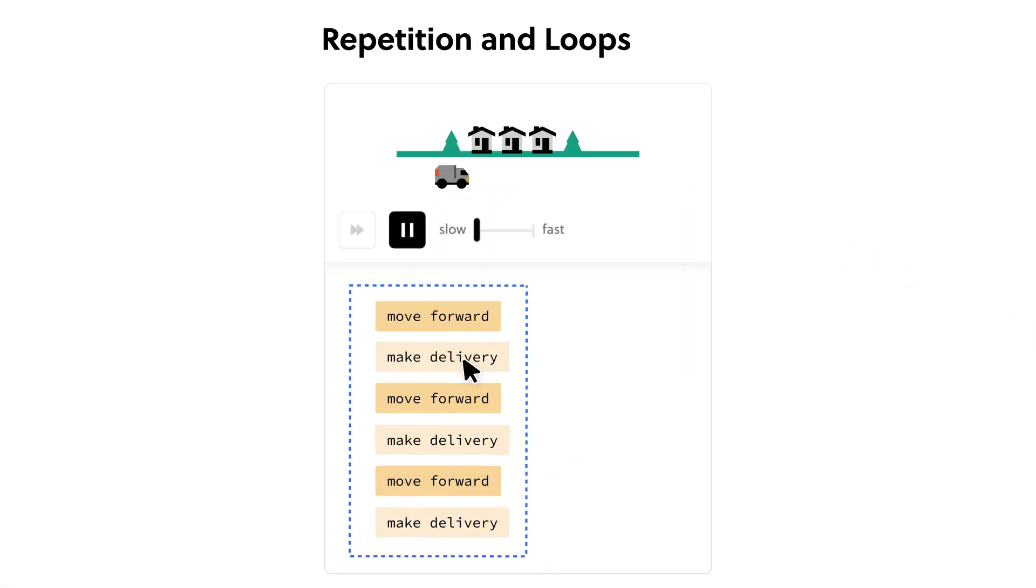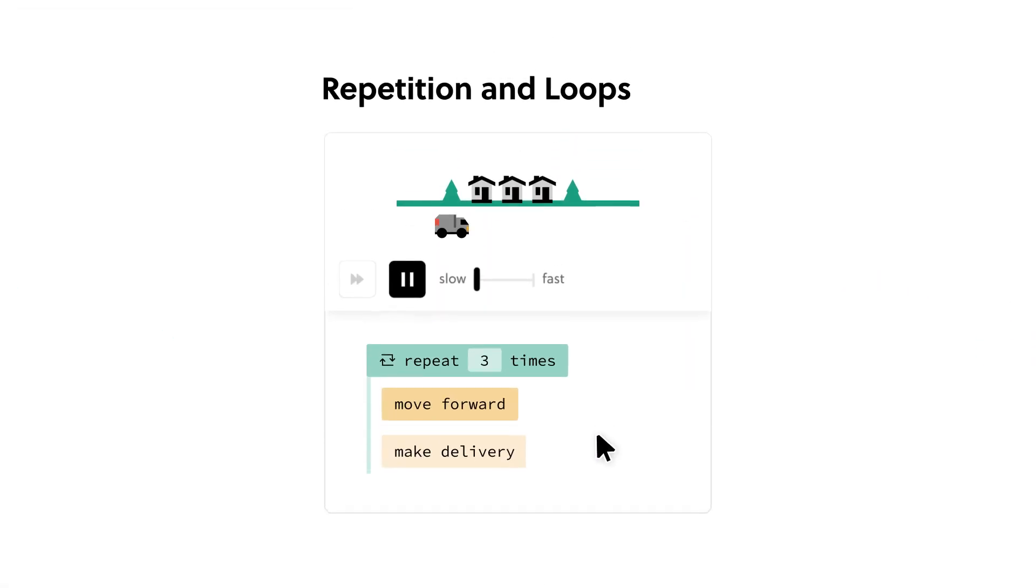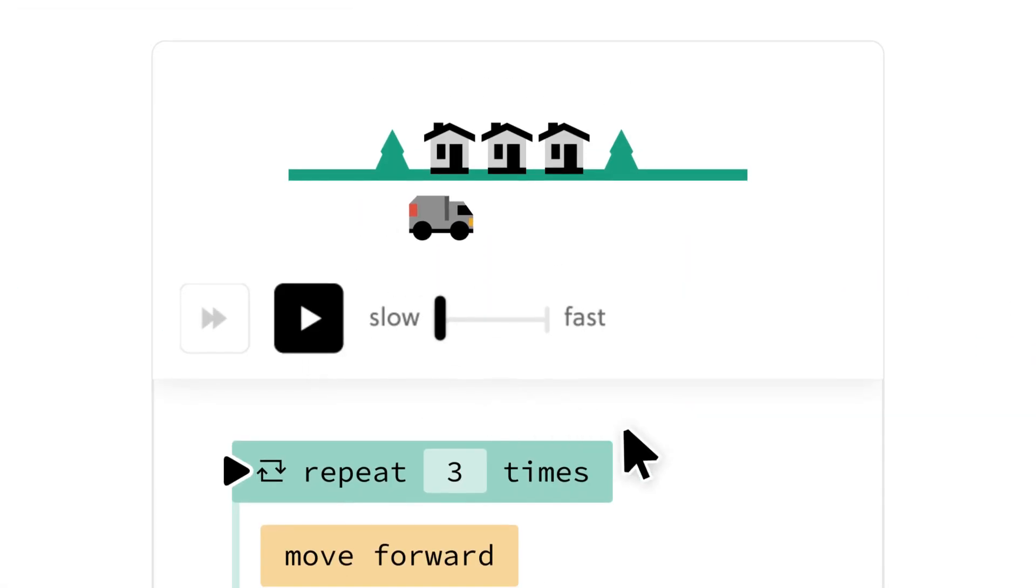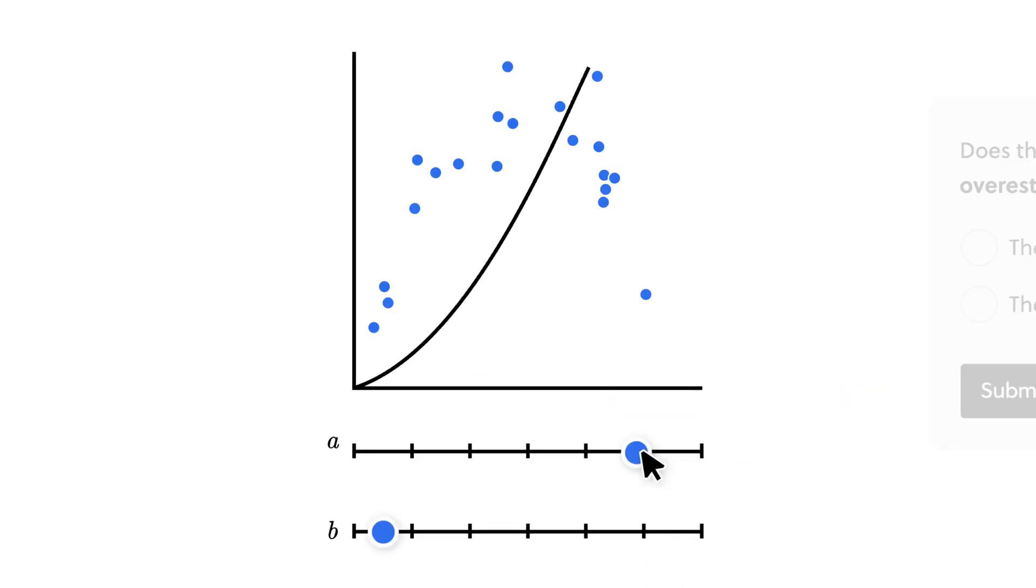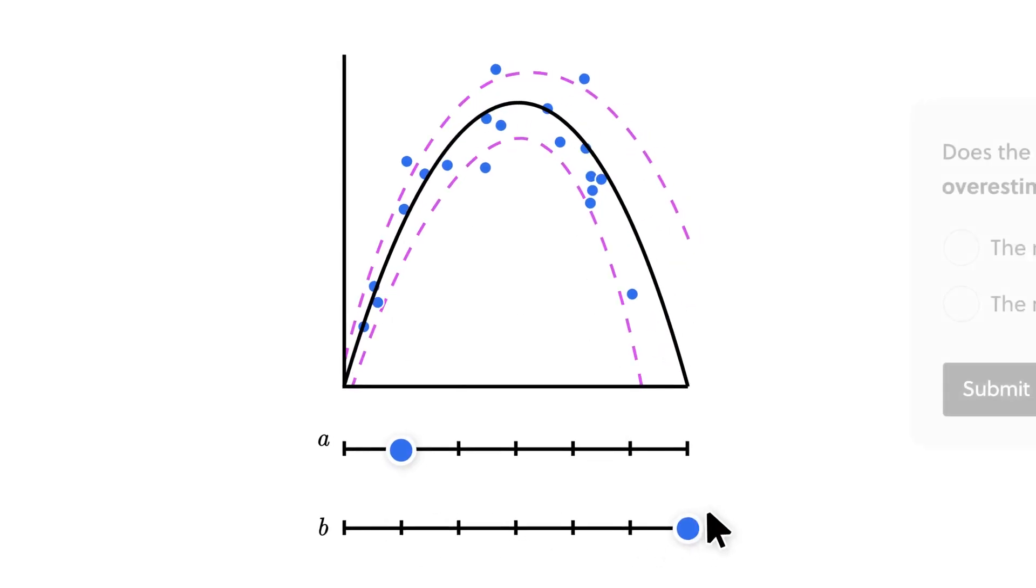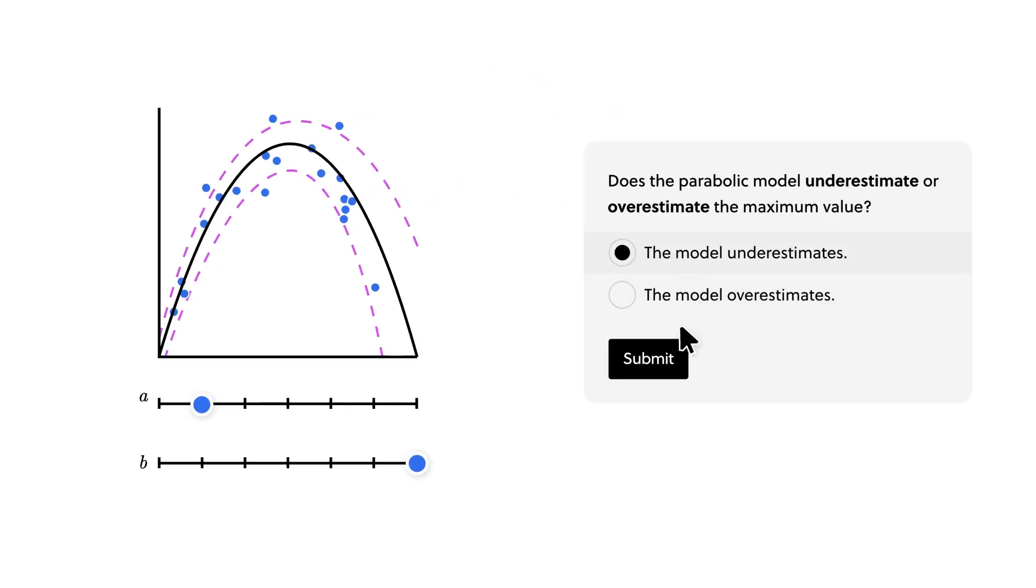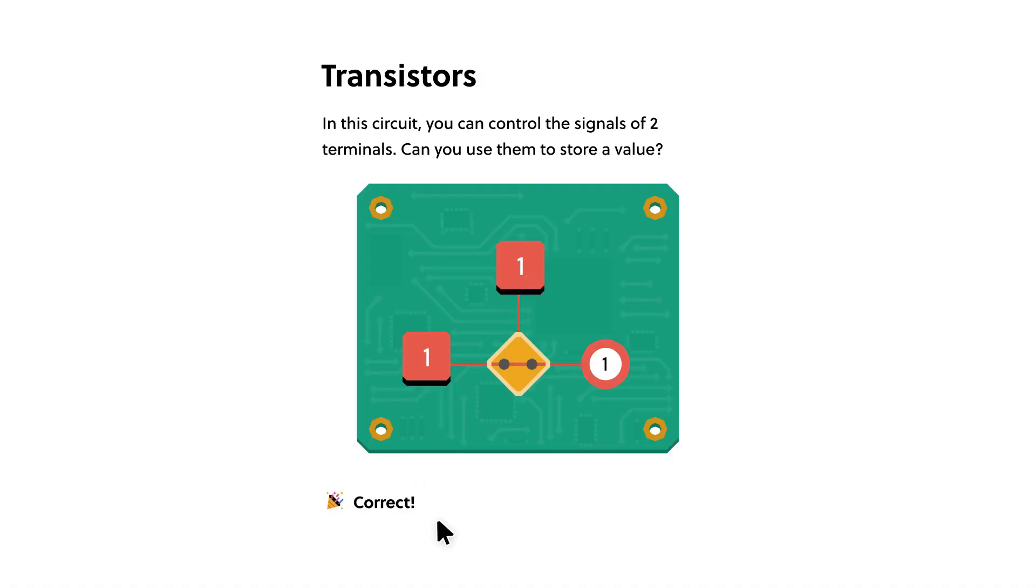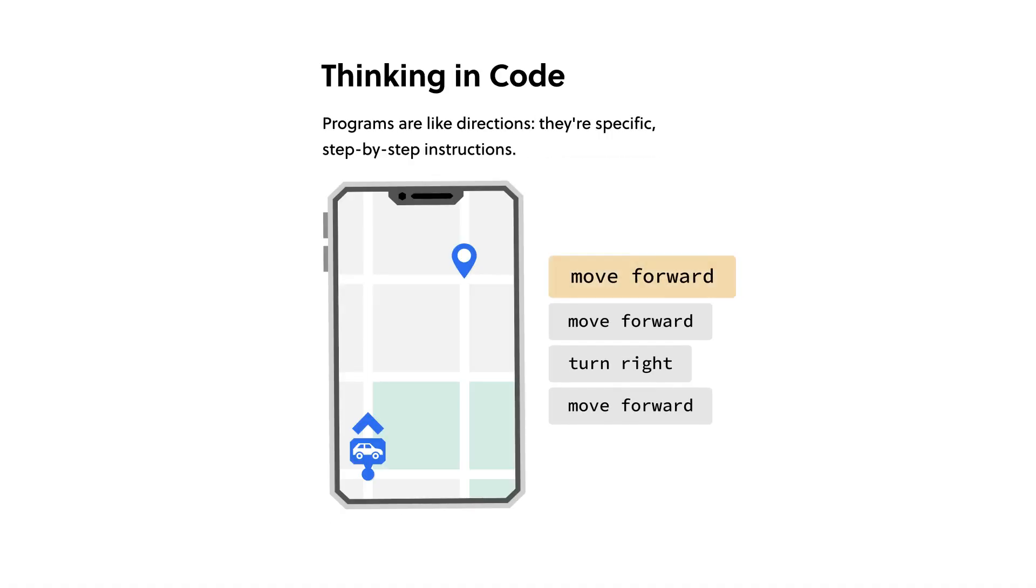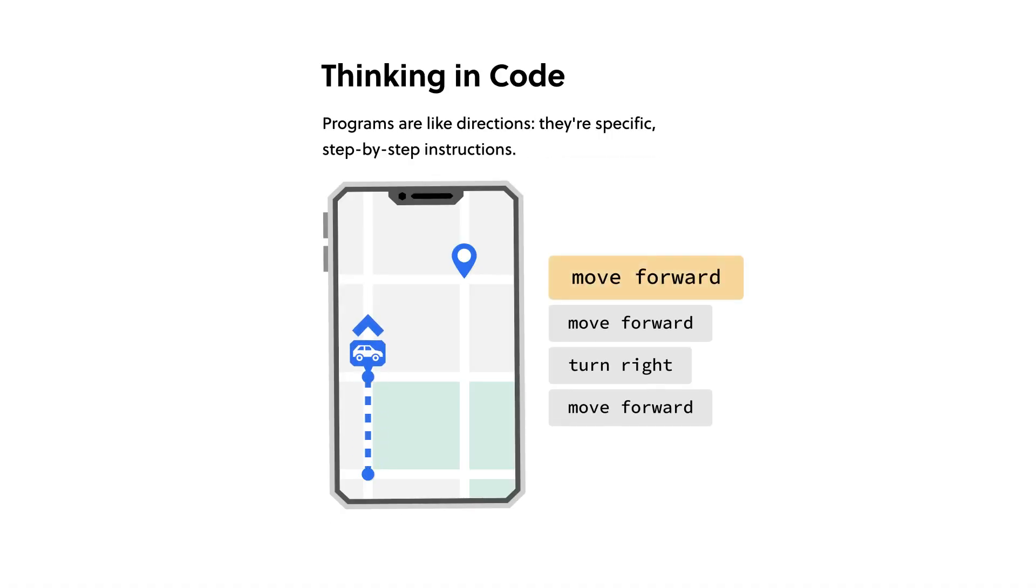And when you use Brilliant, you're not just memorizing formulas or equations. You are building real intuition, so that when you see a problem, you will have the tools to solve it yourself. And on top of all of that, Brilliant is very interactable and makes for an engaging experience. So you might even forget that you are learning new skills.